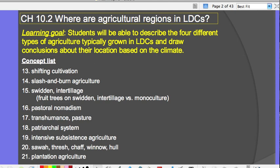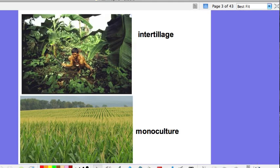The concept list begins with shifting cultivation, which is the first agricultural region. Things that go with shifting cultivation would be slash-and-burn agricultural practices, swidden, and intertilage. Swidden is the area that has been cleared, and intertilage is where you have a variety of plants growing — fruit trees like banana trees or other tropical fruit trees, and things on the ground like sweet potatoes or other plants.